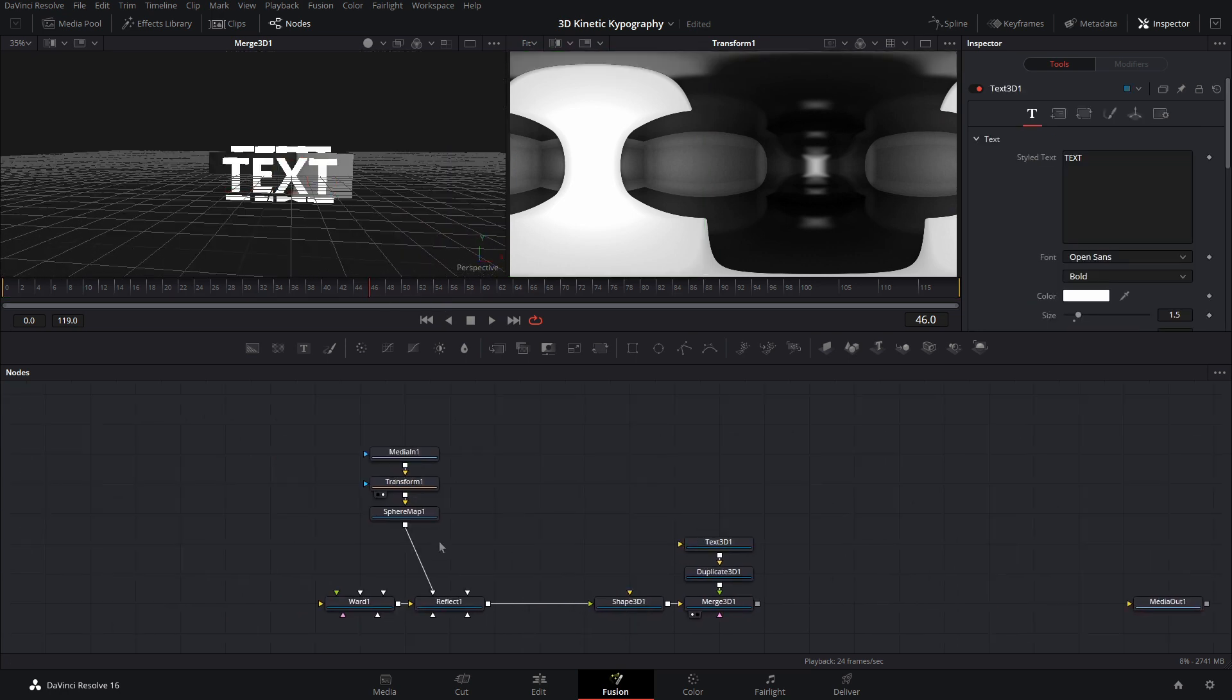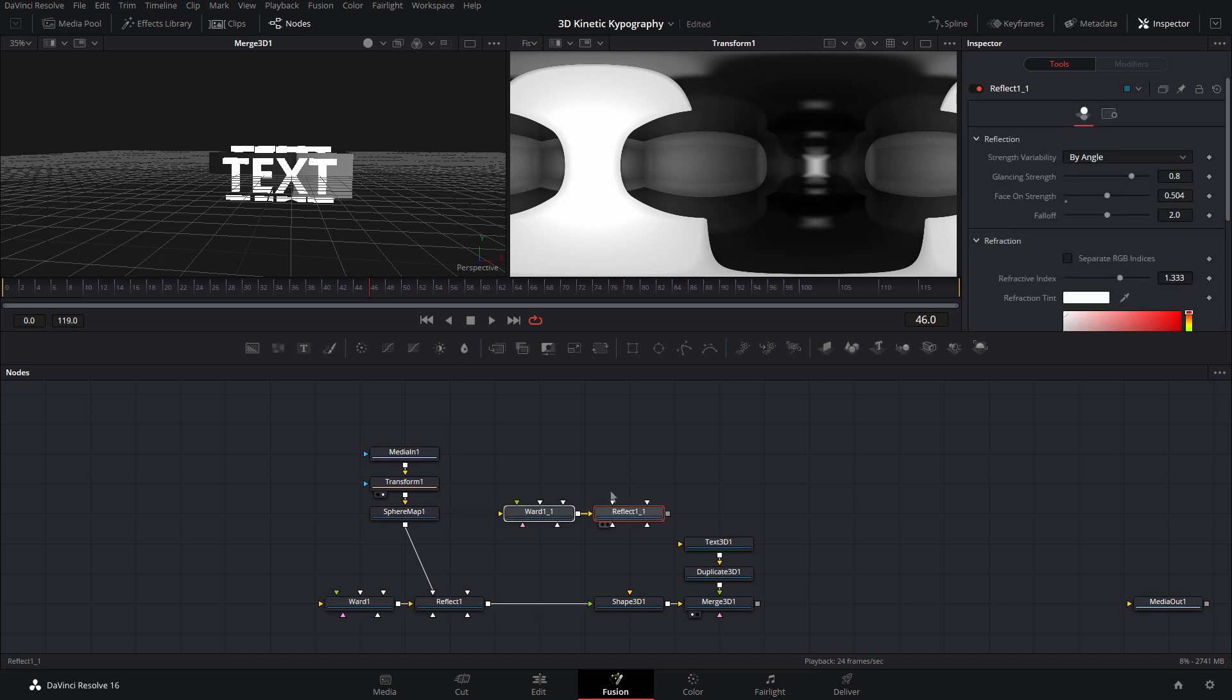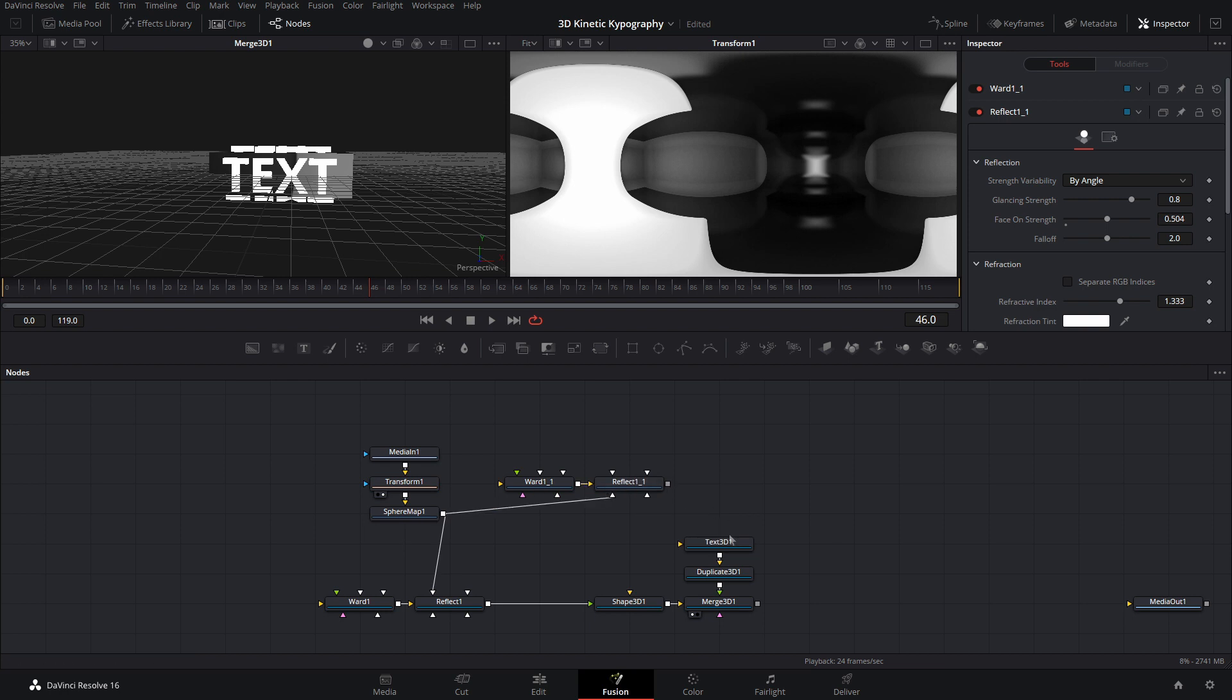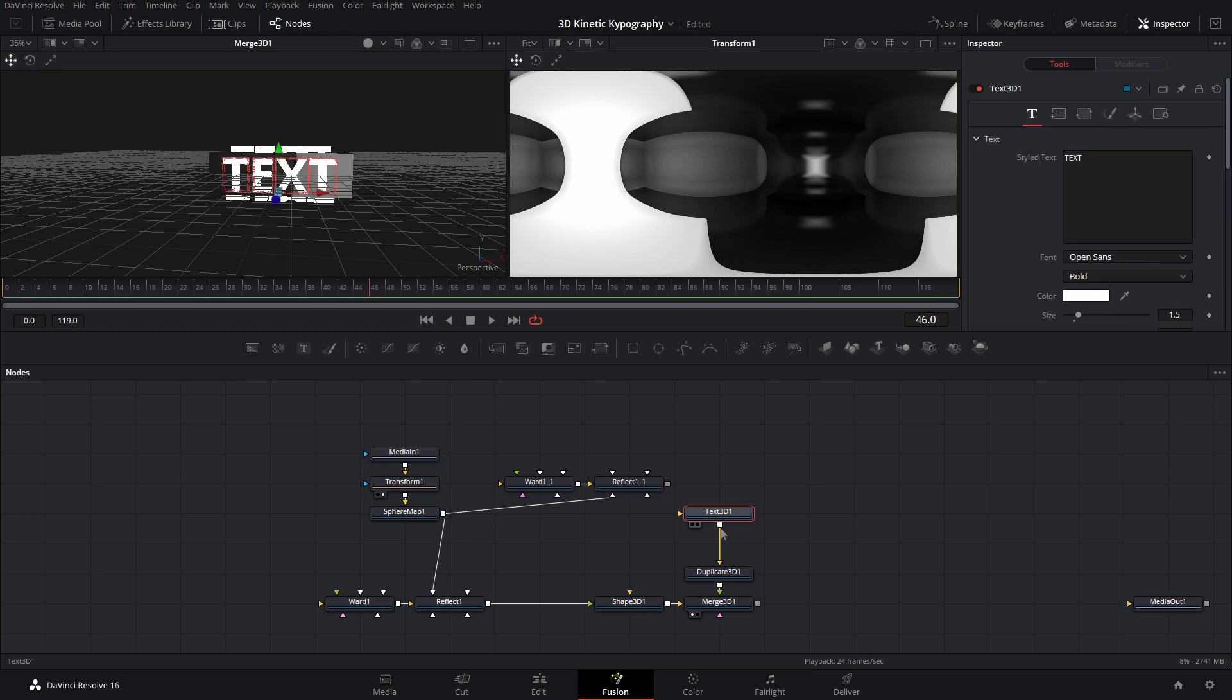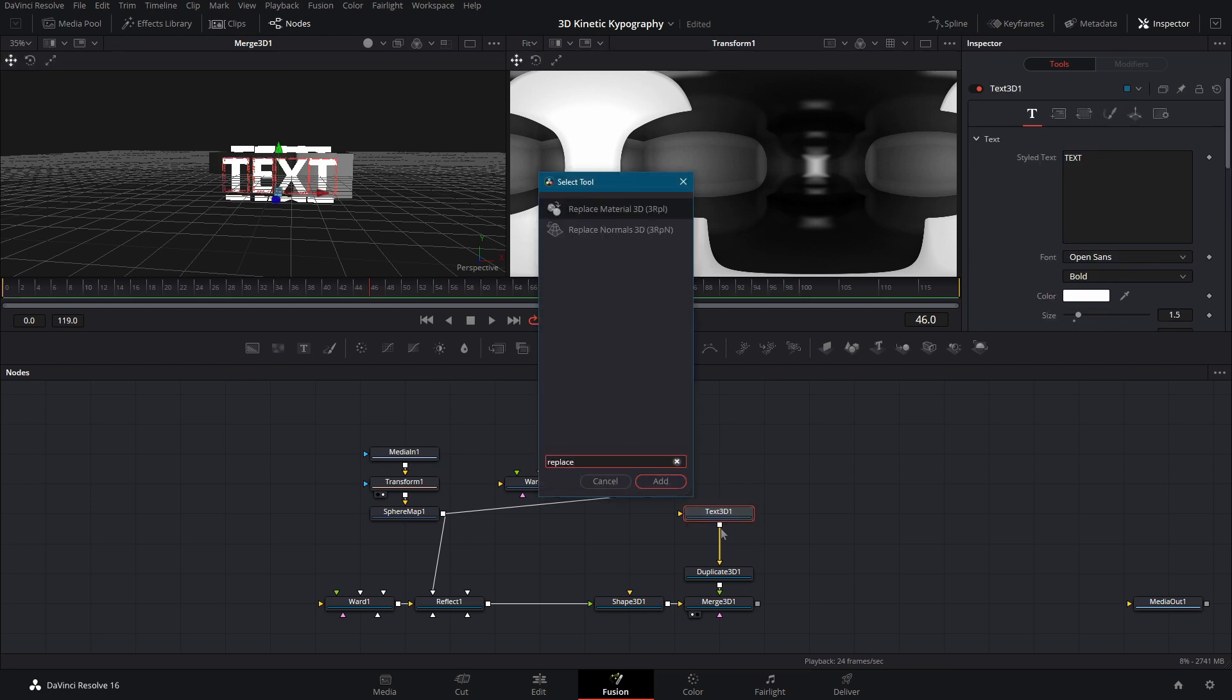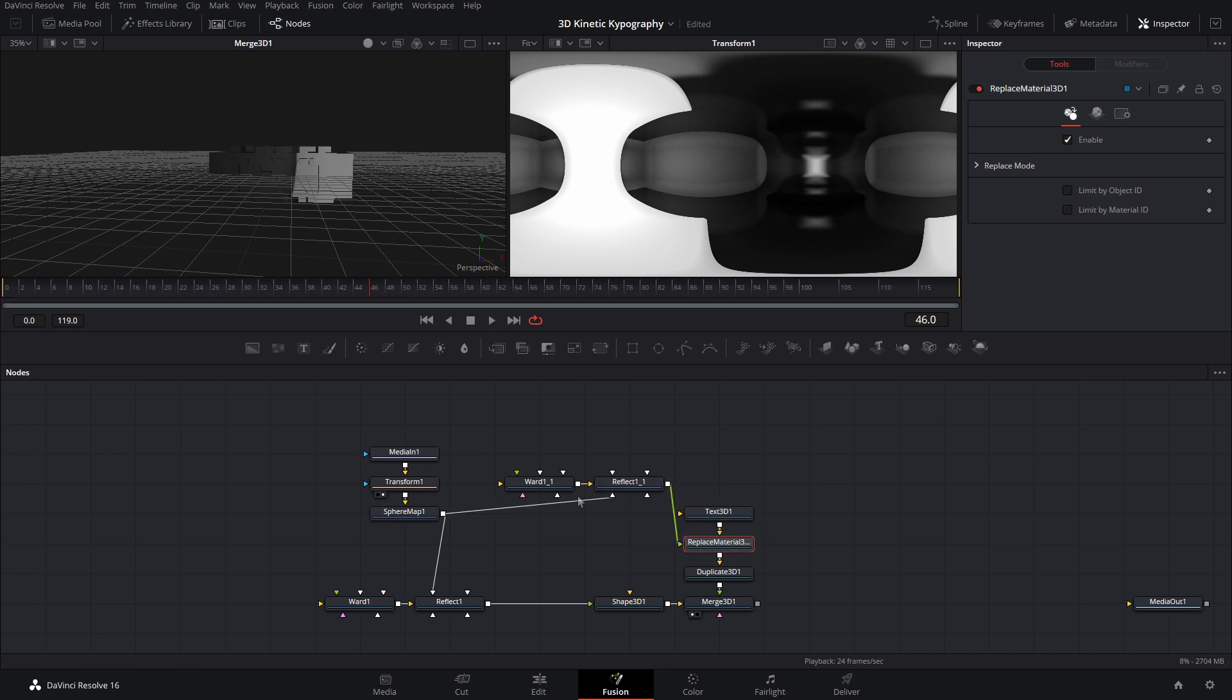Now let's go ahead and make this for the text as well. So first, let's just copy the reward and reflect. We'll paste that. And then we'll put the sphere map into the reflection color material again. And this time, you can't just put the reflect right into the text. We have to use another node for that. So after that, do replace material 3D.